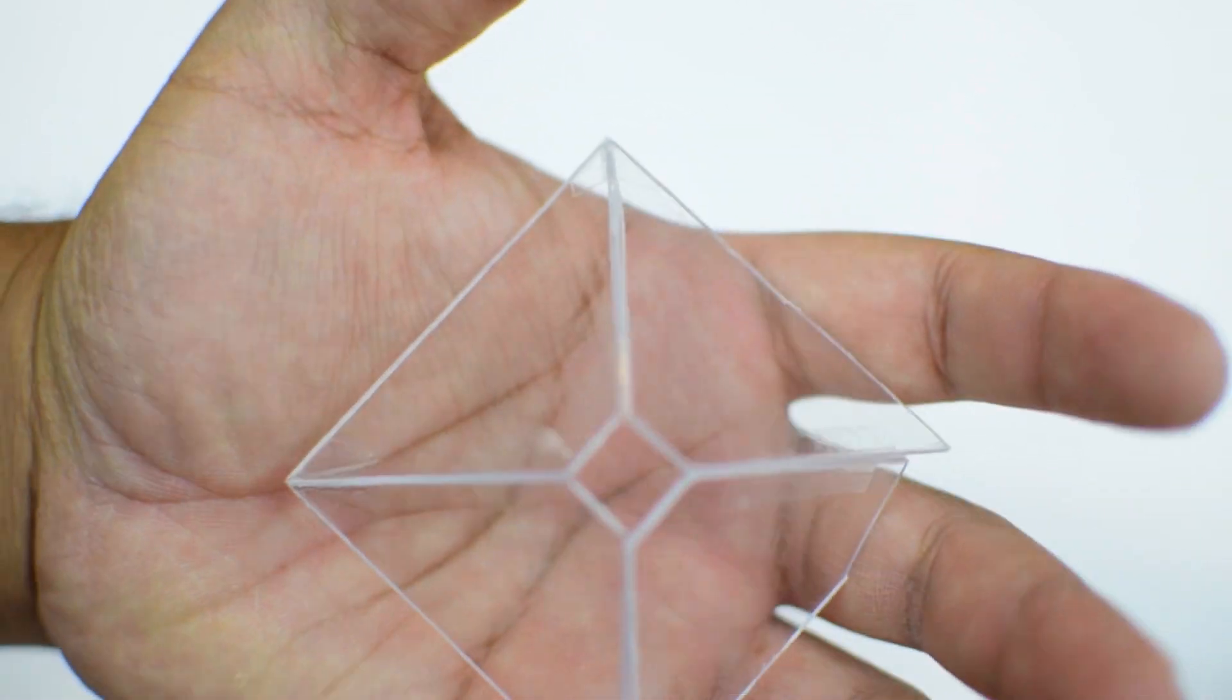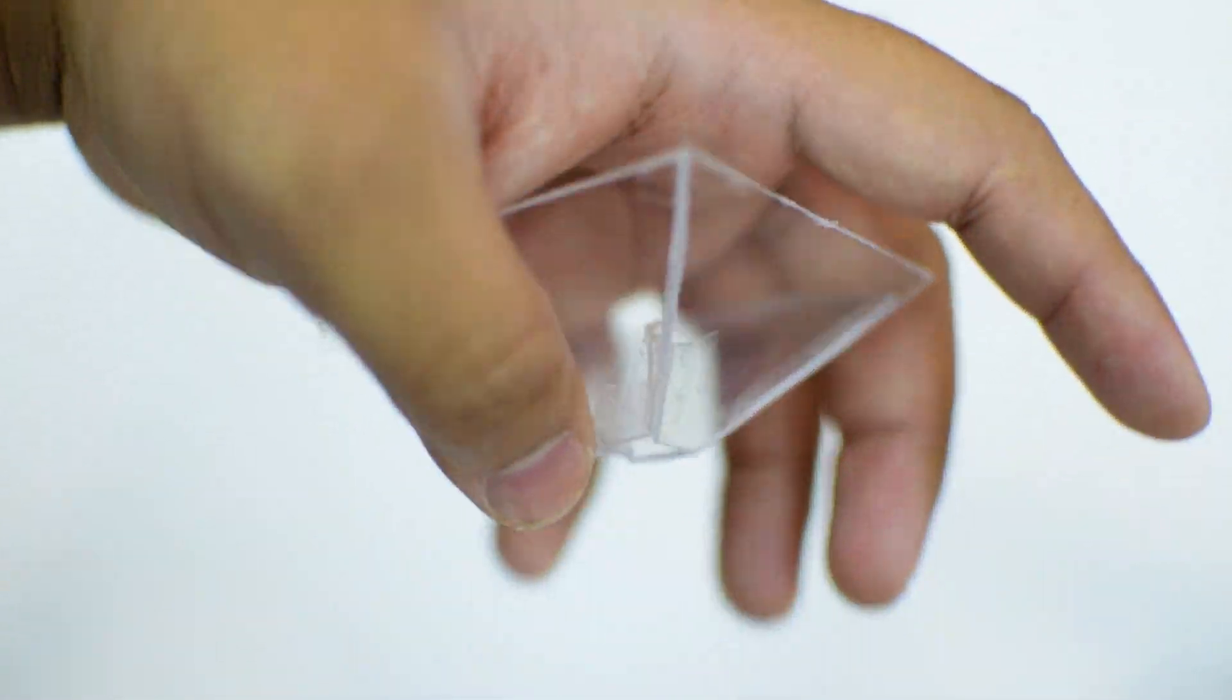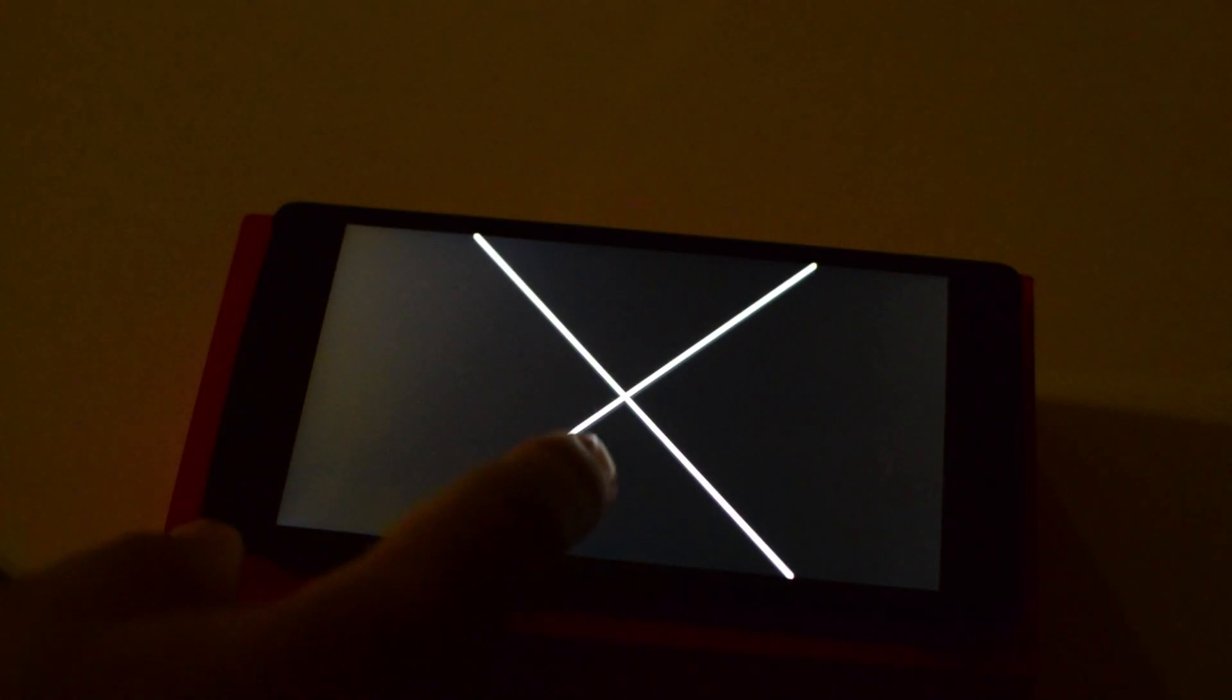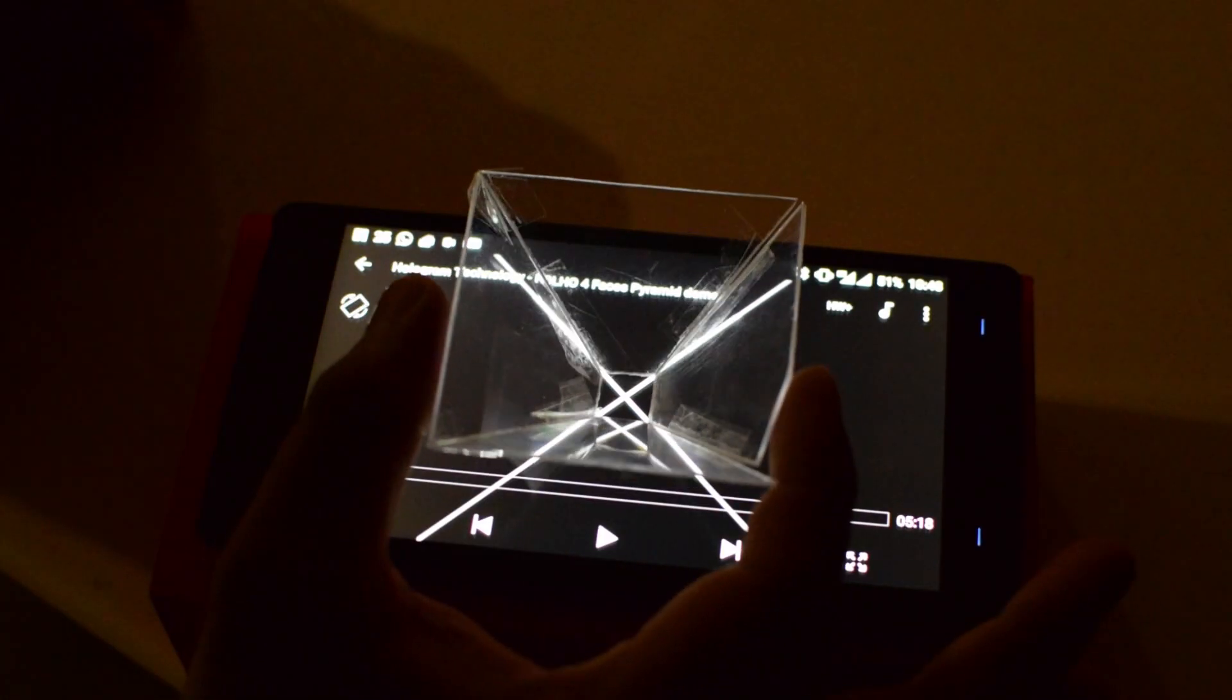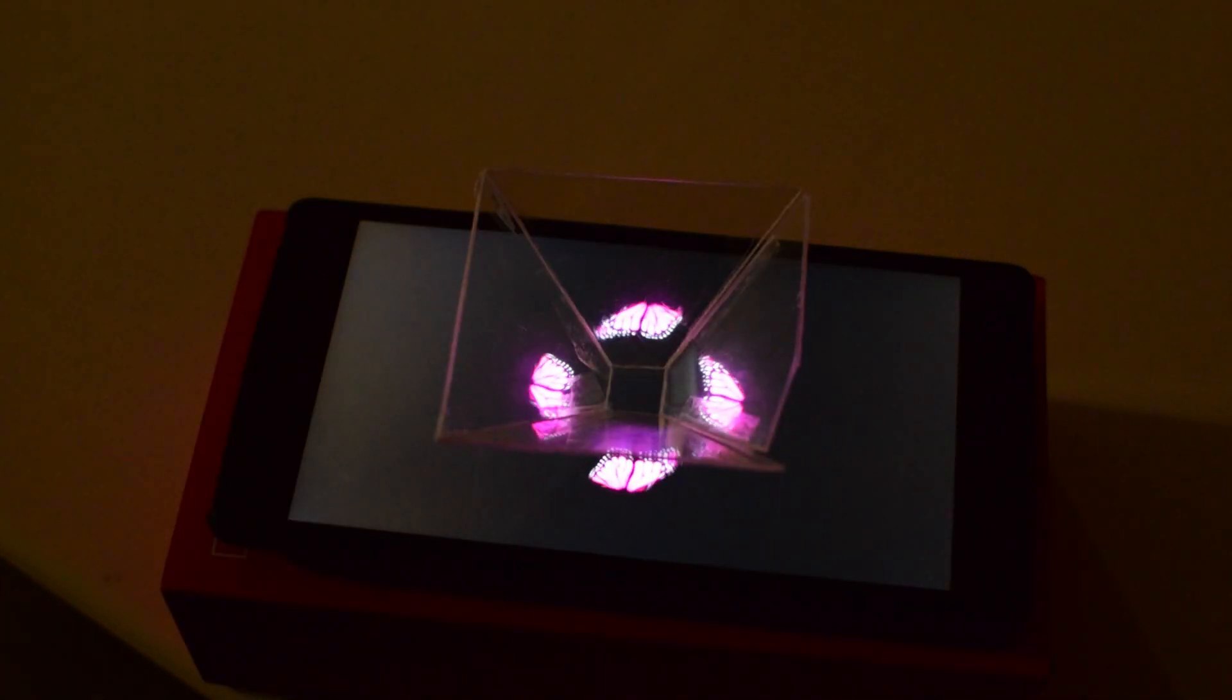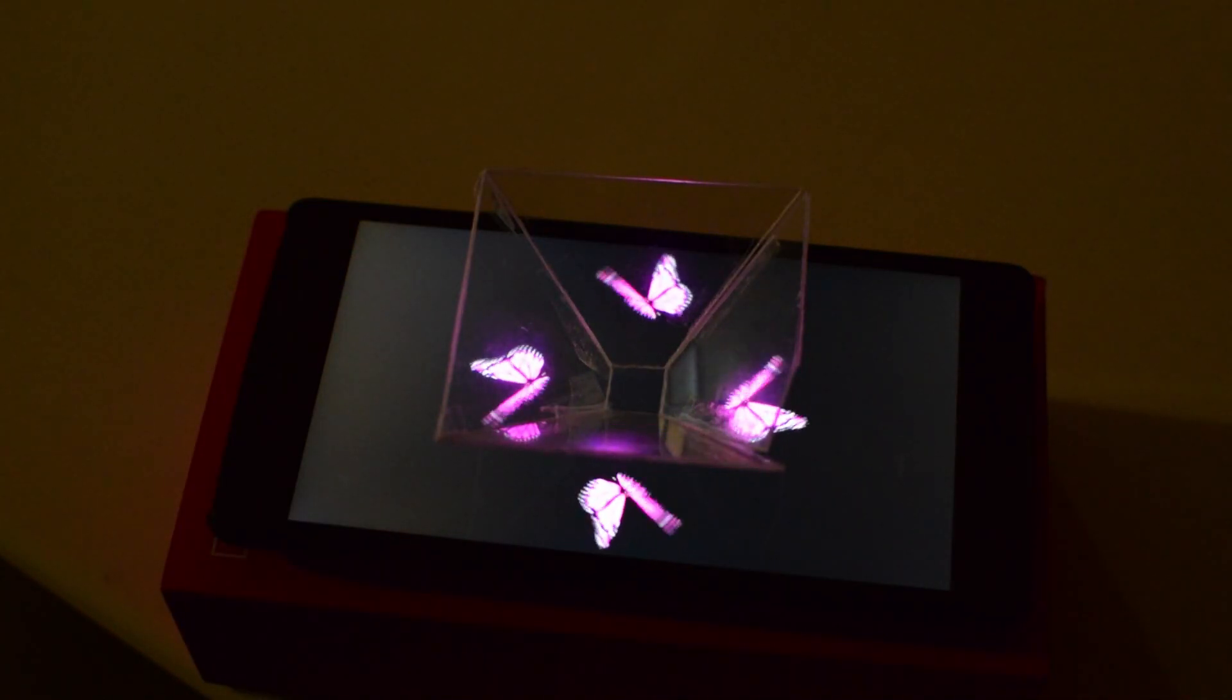Once you're done, you will have something like this, a rhombus shape. Then load the video that I leave in the description and align the piece in this format and you're done. You have your own personal hologram.